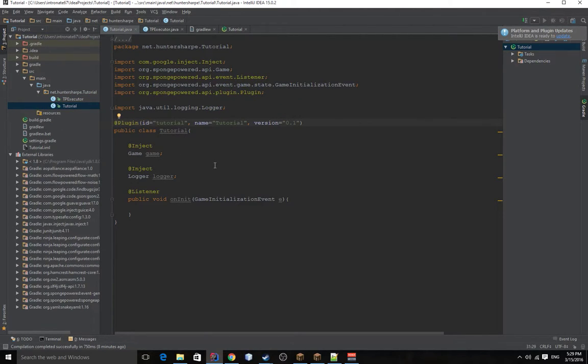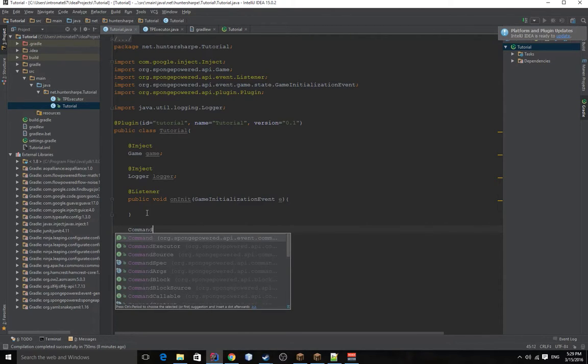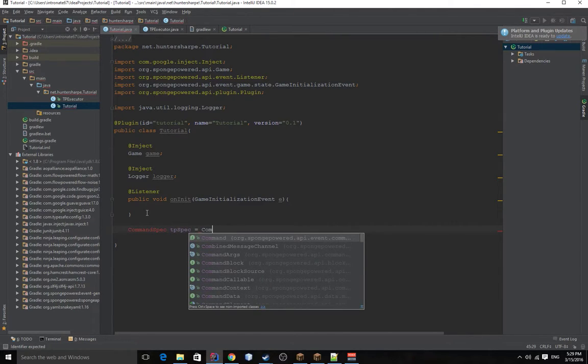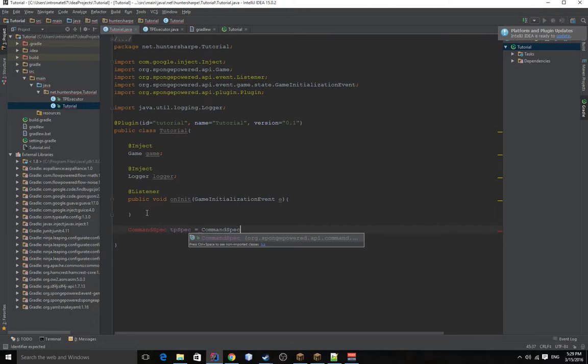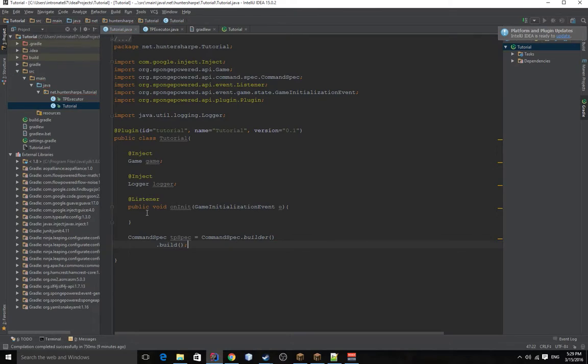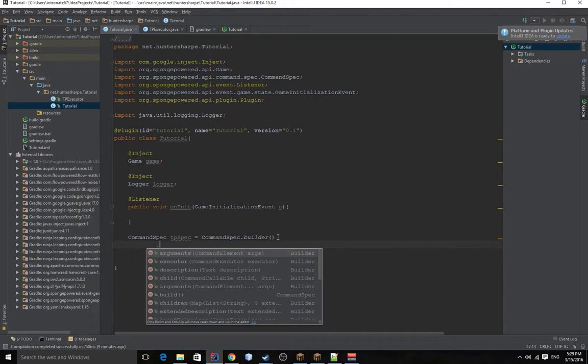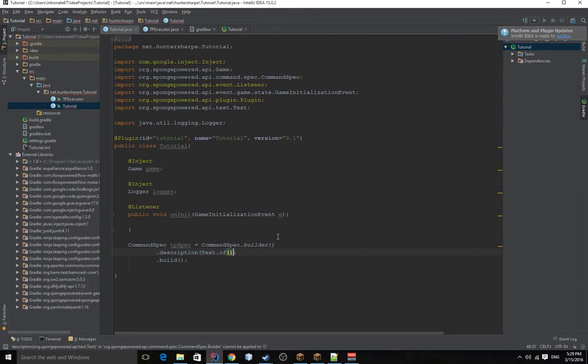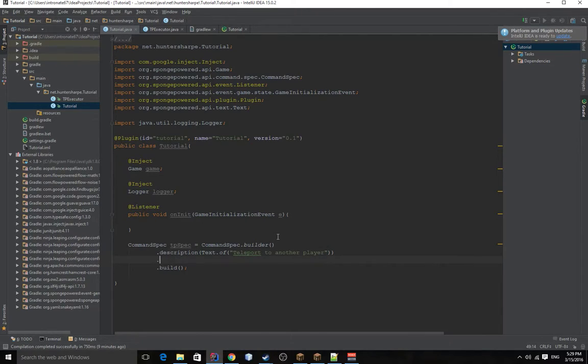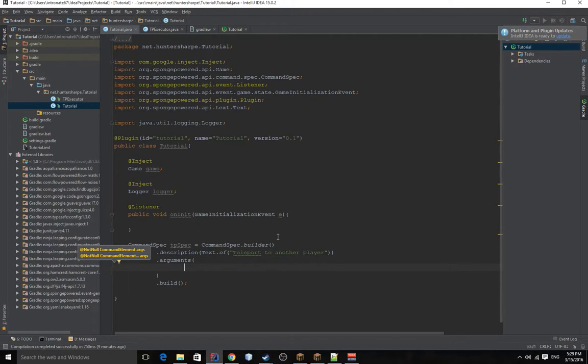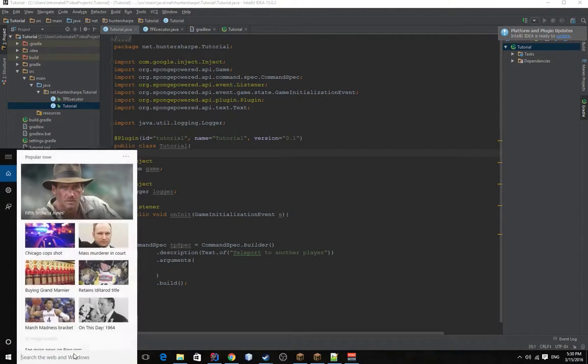So as we learned in the second video, I think we went more in depth on the commands. To create a command, you need to create a command spec. And we need to name this tpspec. Command spec dot builder. For now, we're going to put the description in arguments. And then after we write the executor, we'll come back and set the executor. So now the arguments is going to be a little different because the way we want to have this command structured, let's open the notepad and show you.